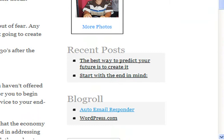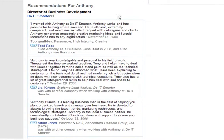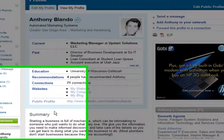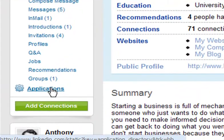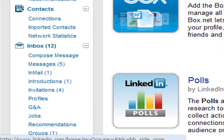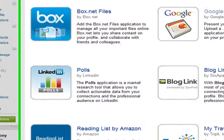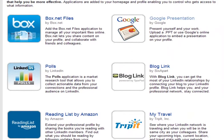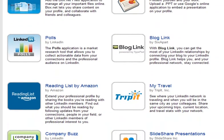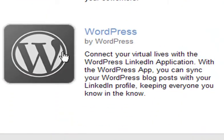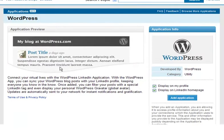Wouldn't it be nice if you could take a LinkedIn account and add your own personal blog? Well, that's exactly what LinkedIn did — they have these applications. If you go to the right part of your homepage and click on Applications, these are the applications you can begin putting on your LinkedIn account. I'm going to show you how to add WordPress, which is a very popular blogging platform and very simple to use.